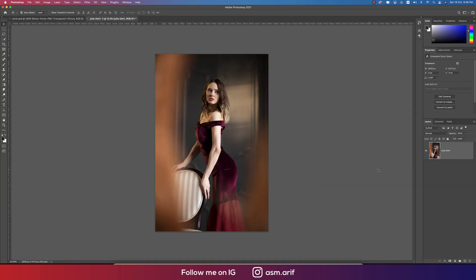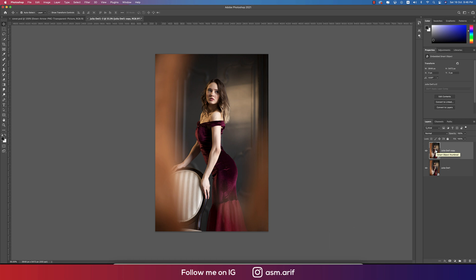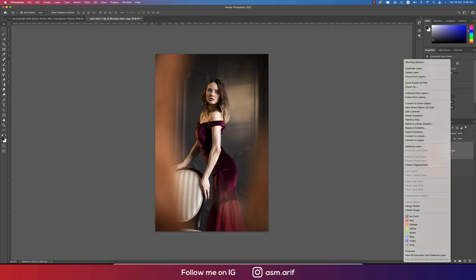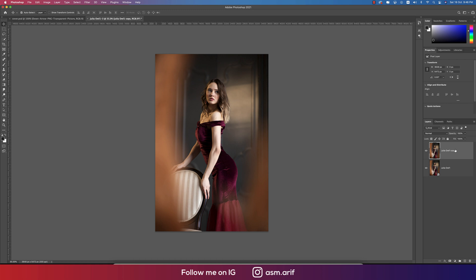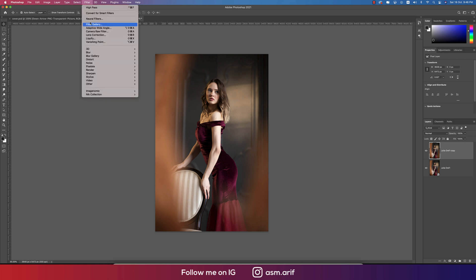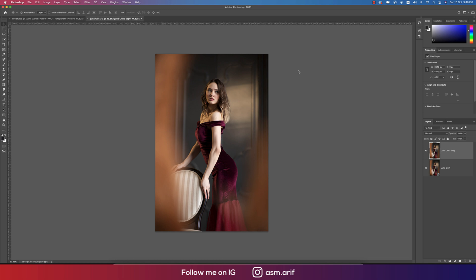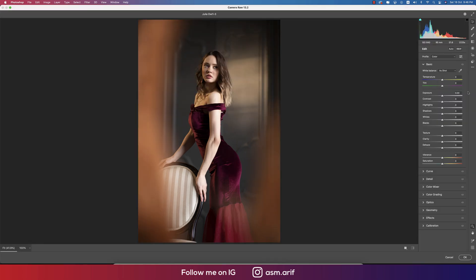After opening the object, press Control or Command J to give you another copy of this layer. Right-press and rasterize the layer, then go to Filter again, going to Camera Filter. Now I'll apply the preset which I made for you guys.